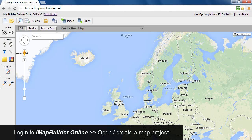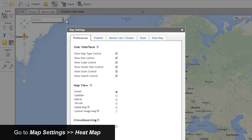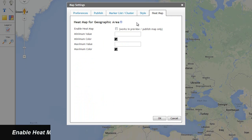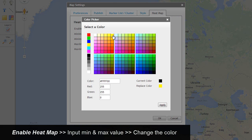Then open or create a map project. Go to Map Settings. Check the box to enable the heatmap function, input minimum and maximum heatmap values, then change the color.